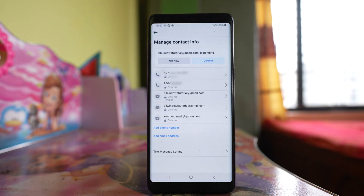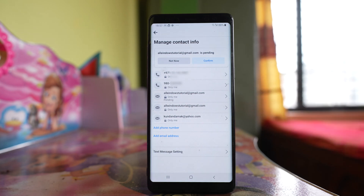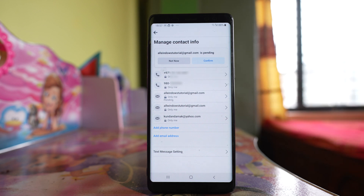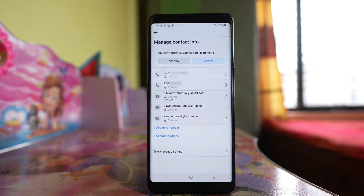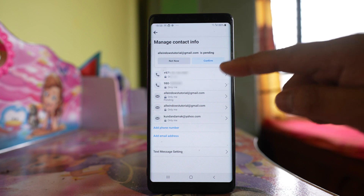Now since the phone number that I am going to use is already used on this phone, I did not have to enter a confirmation code. But if the phone number you are adding to your Facebook account is not used on this device, then a confirmation code will be sent and you have to enter it before you can see the added phone number here.